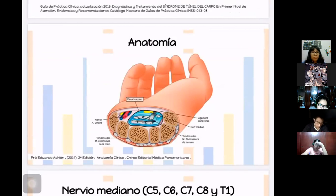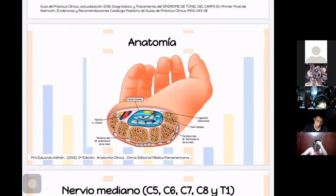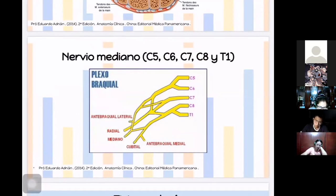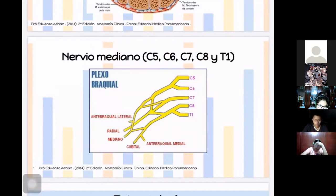Anatómicamente, el túnel del carpo mide aproximadamente 2.0 a 2.5 centímetros de ancho. El piso y paredes están formados por huesos del carpo; su cavidad estrecha hace que al inflamarse se comprima y produzca la sintomatología. El nervio mediano se origina de las raíces C5, C6, C7, C8 y T1, viaja por el brazo y antebrazo, pasa por el túnel y genera sensibilidad en los dedos pulgar, índice, medio y anular.